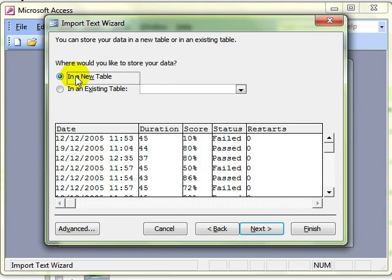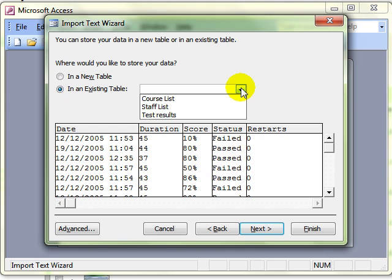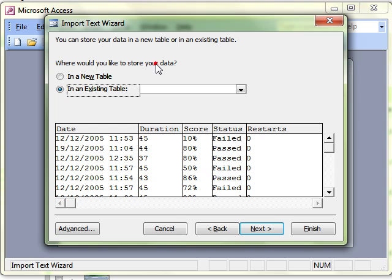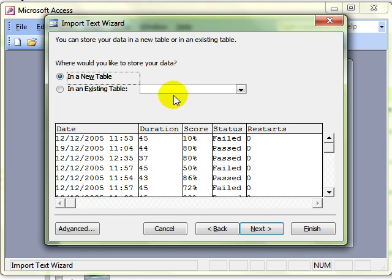Where do we want to store the data, in a new table or an existing table that we can select from tables that are already in the database? Just be warned, this does not add data to that table, it will totally overwrite the data in the table. So you have to be pretty certain of what you are doing when you want to use an existing table. So I am selecting in a new table so we can create a brand new table for this data and progress through the wizard.